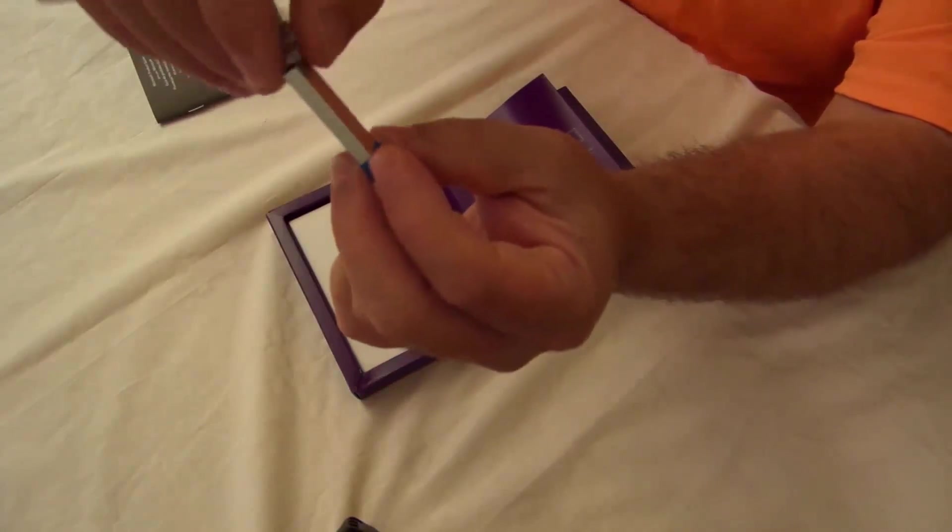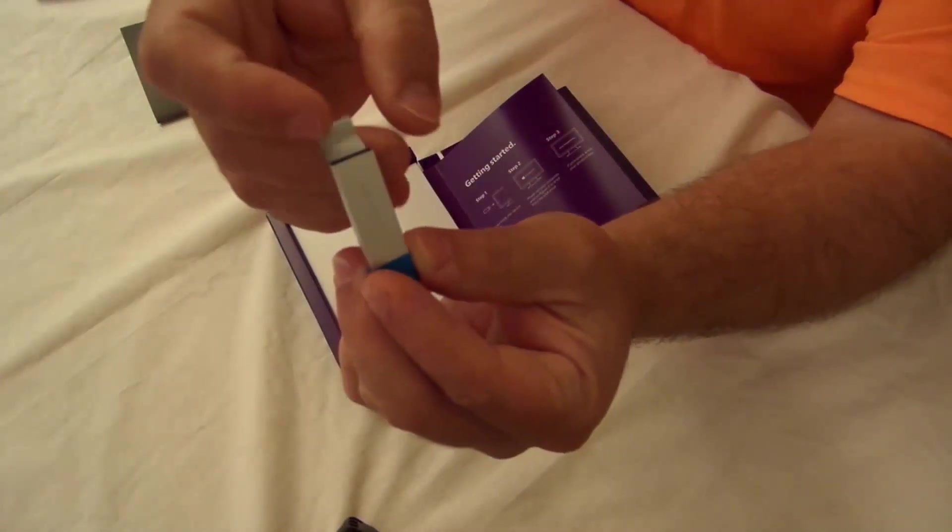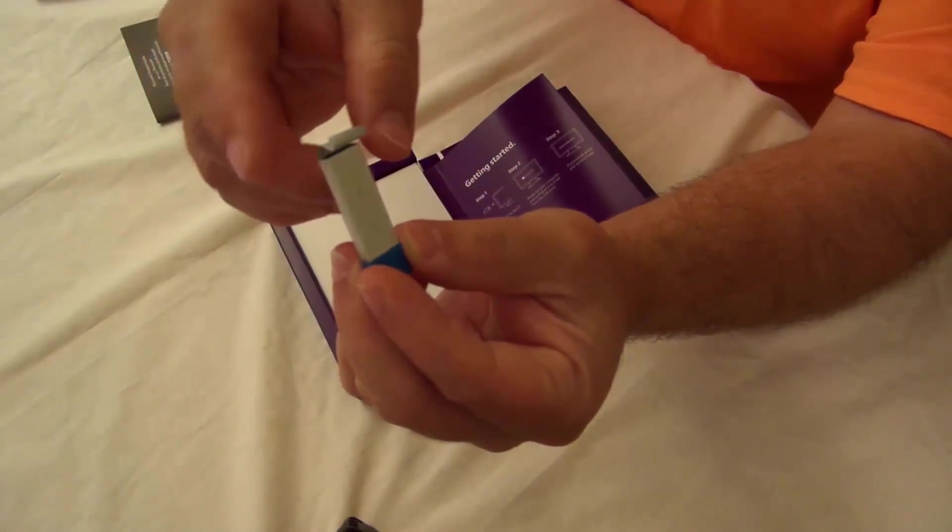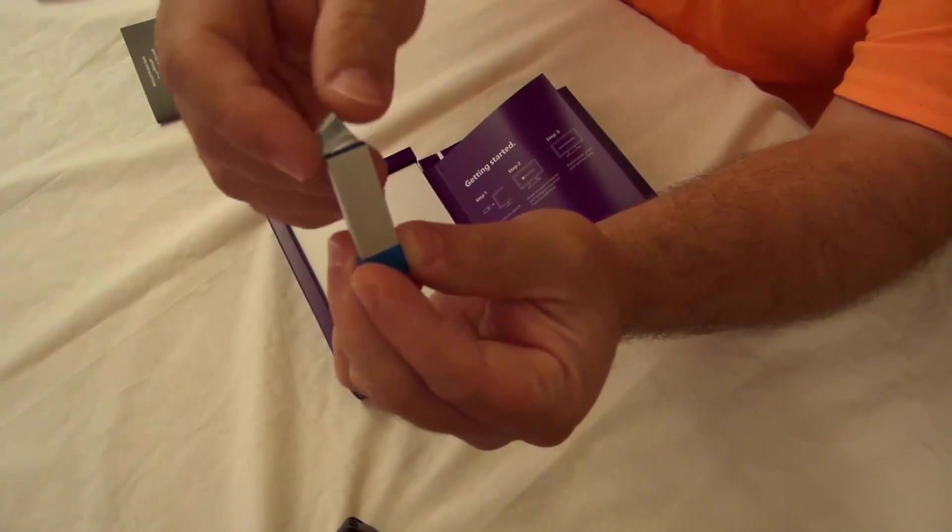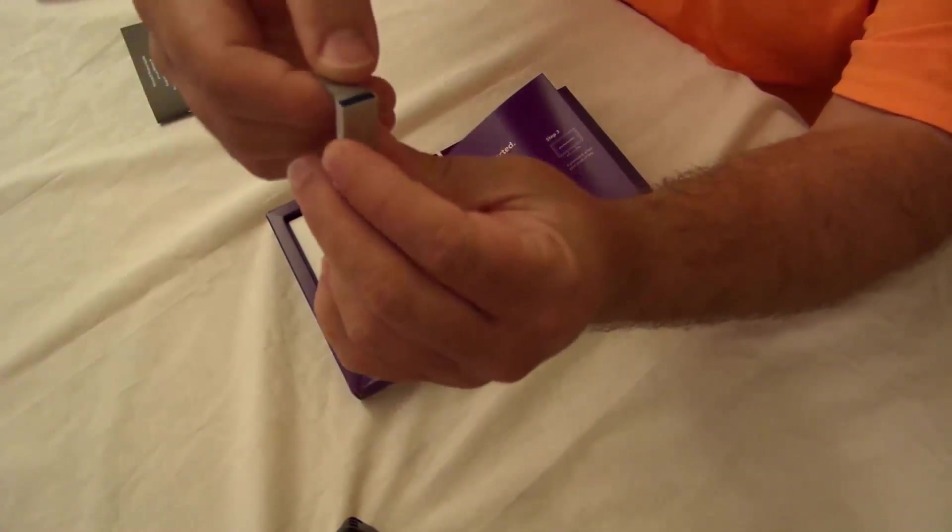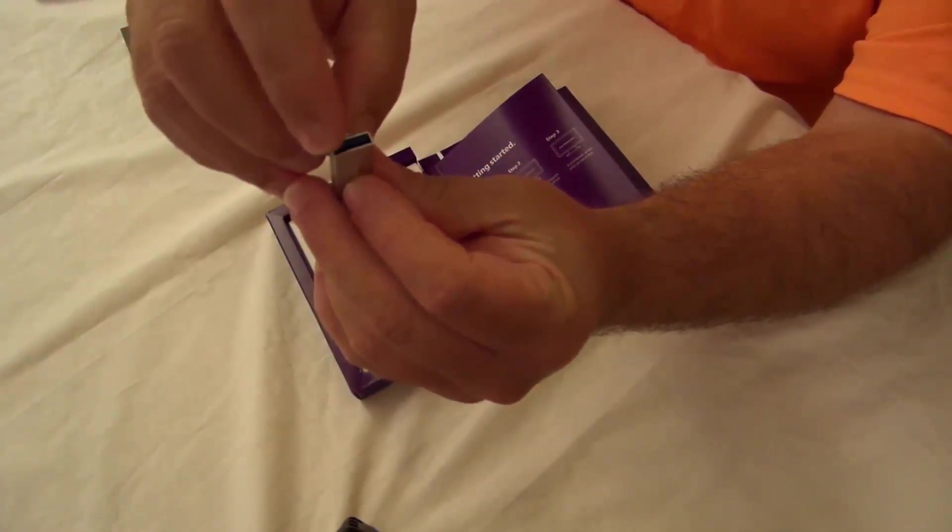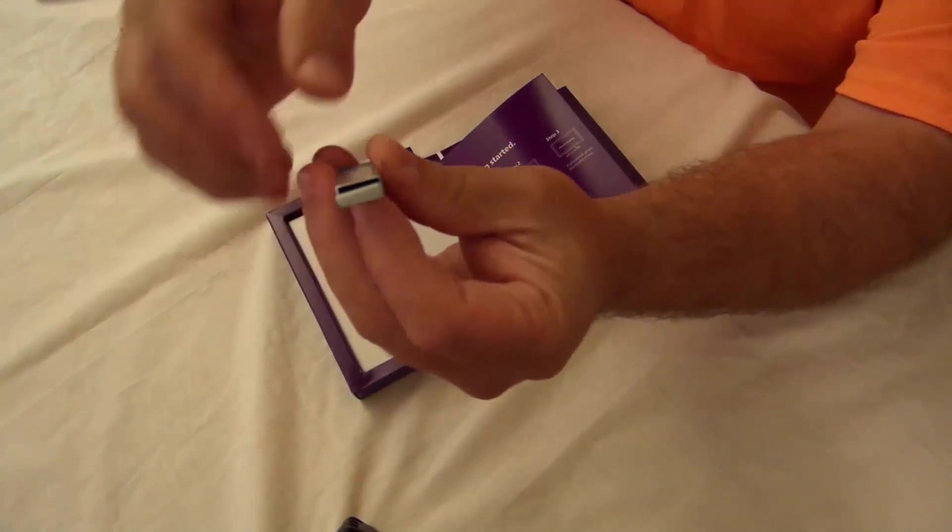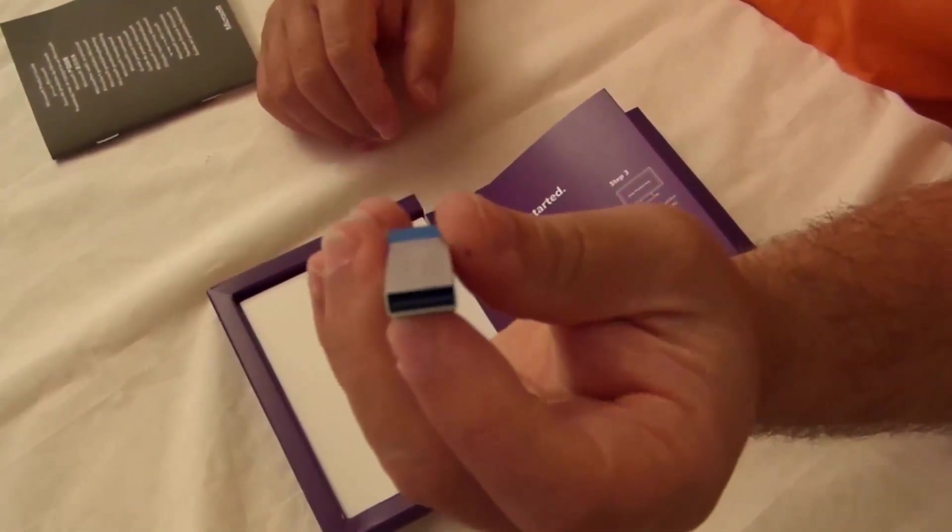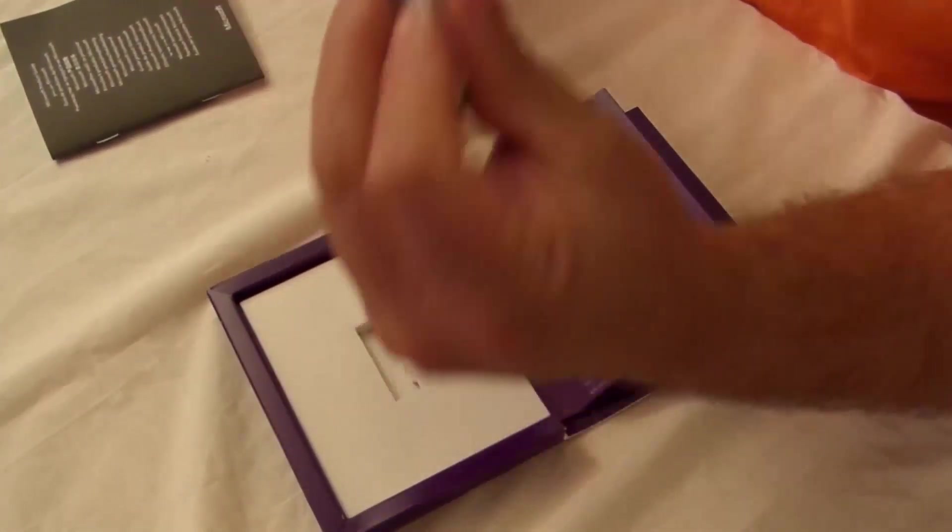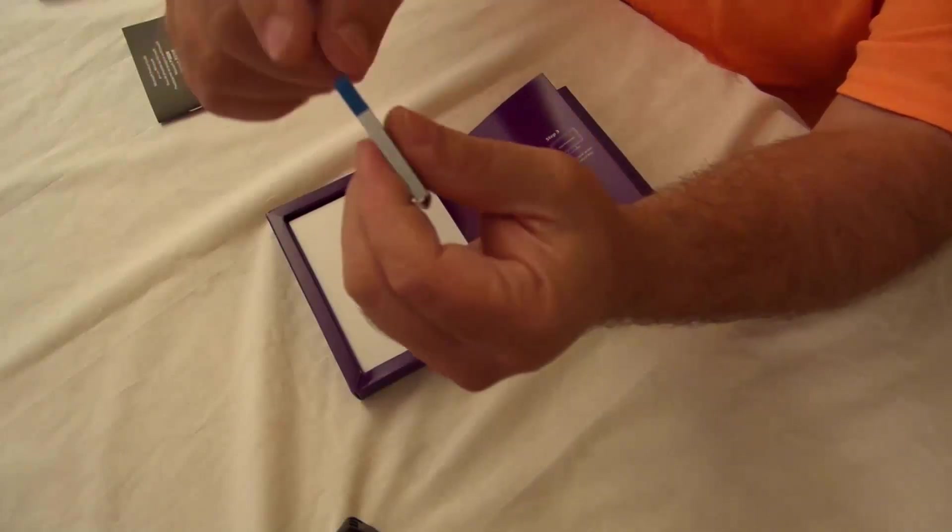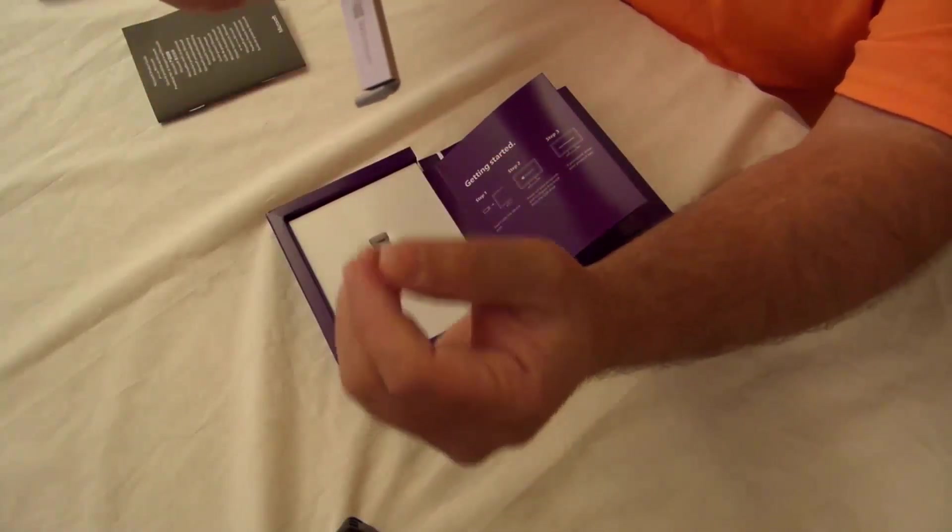So here they have a little label here to pull it out like I just did and then in here is the thumb drive and they have a little latch right over here to pull it out.